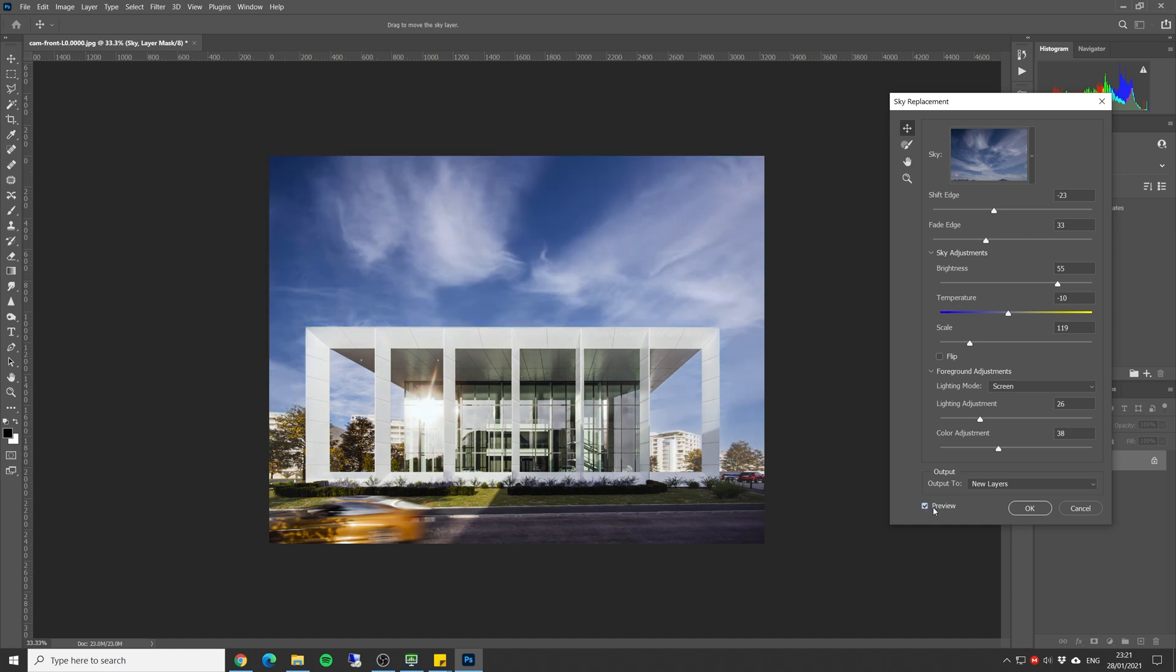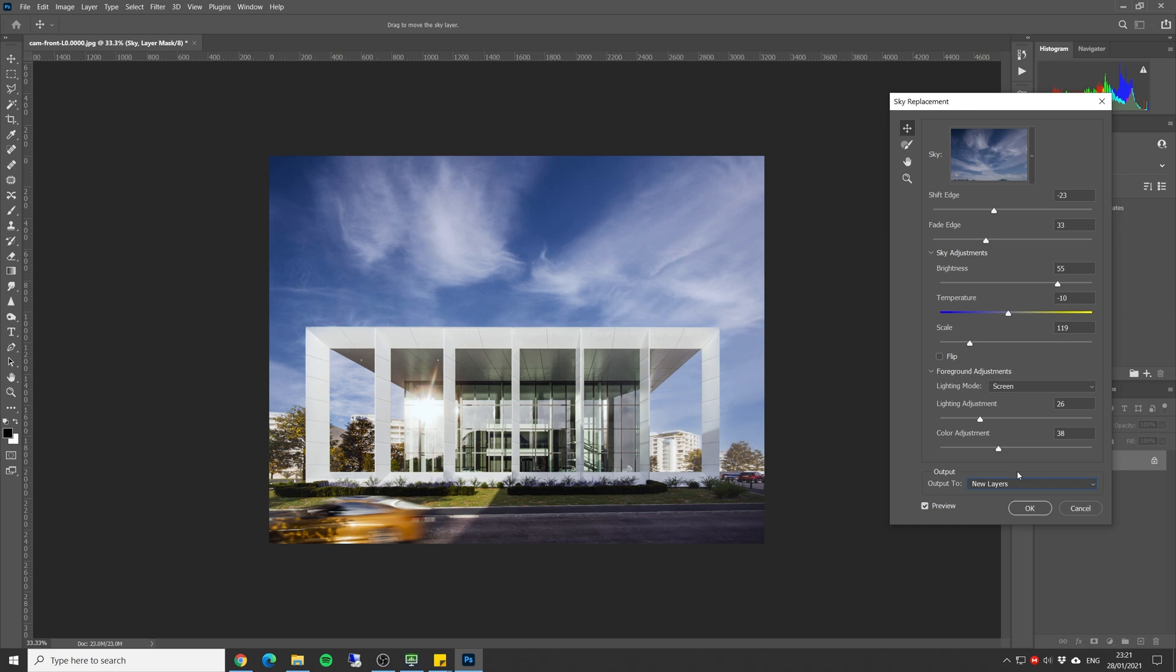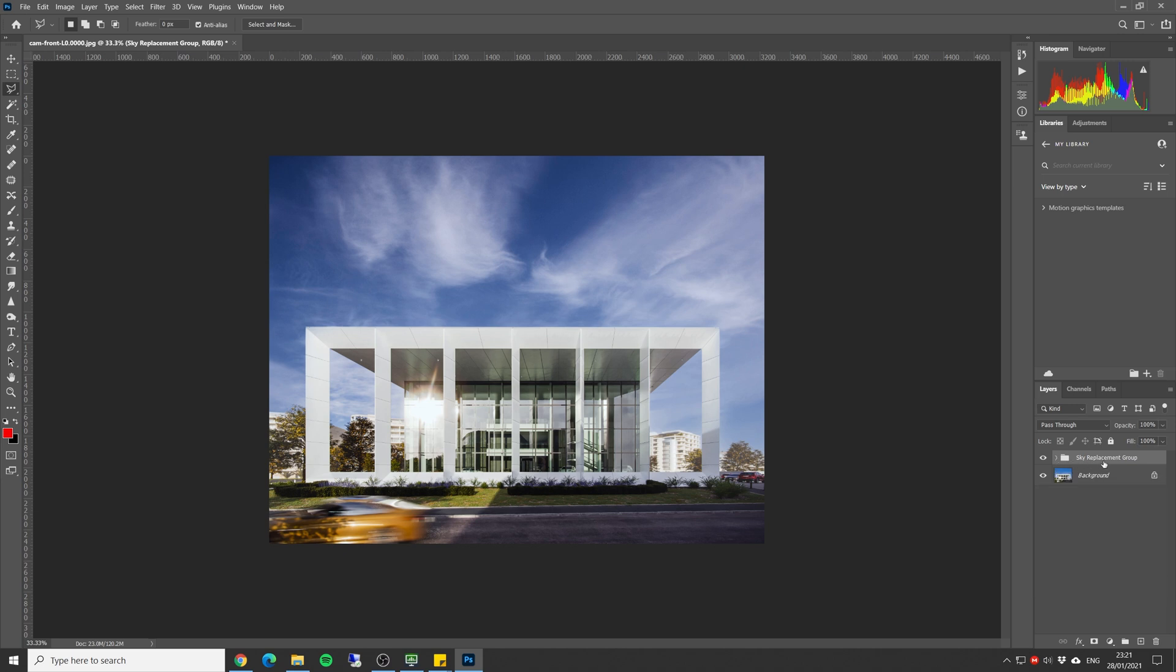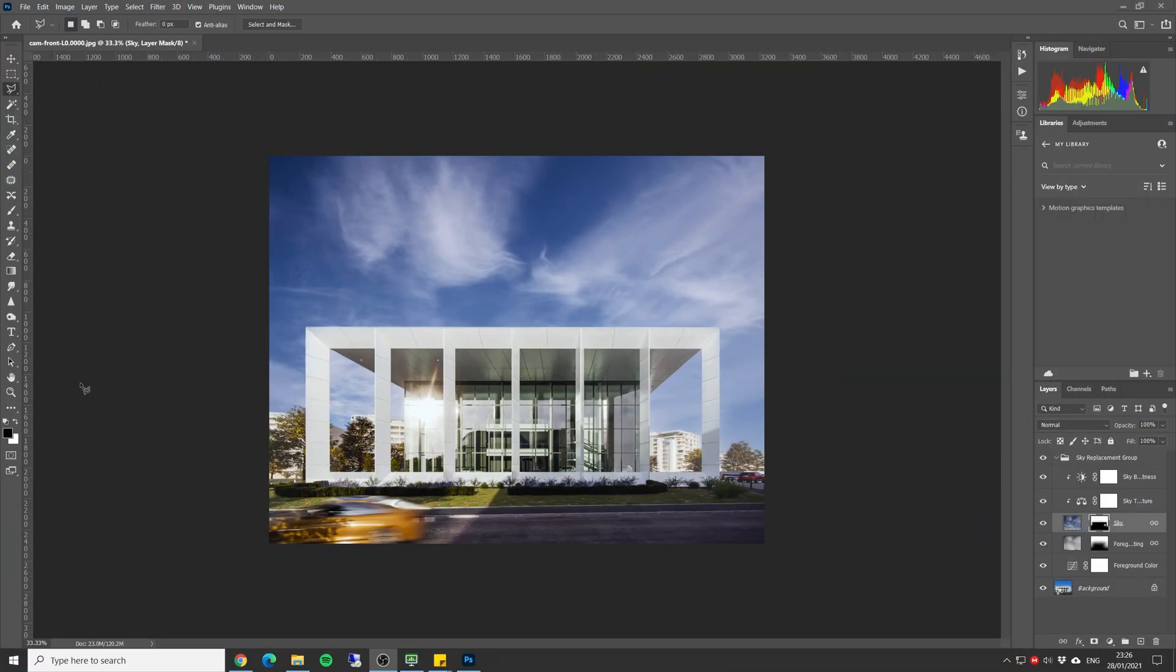Now we have an option to choose an output. We can either output it as a duplicate layer or as a set of new layers. Let's keep it on new layers and set okay. As you can see all the adjustments we've just made are now visible in this sky replacement group, the brightness that we did, the color change, we can see the mask and so on.